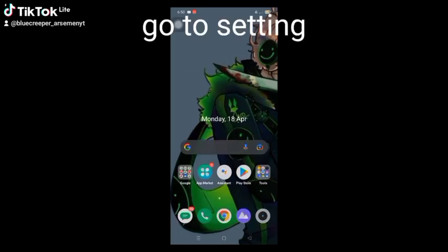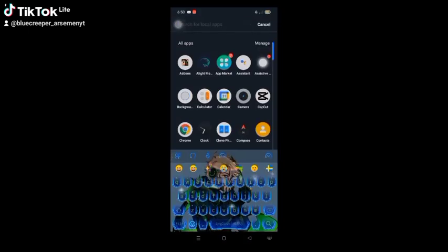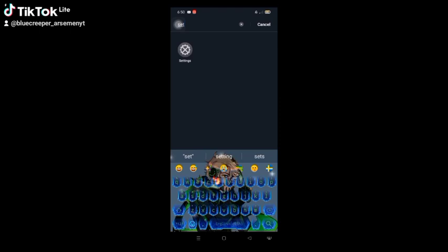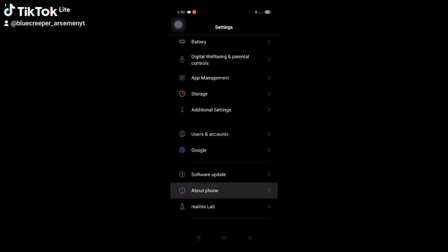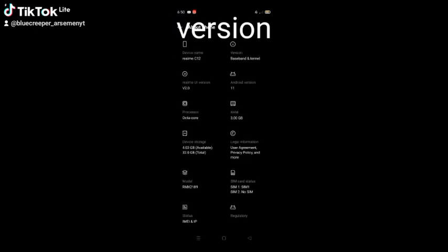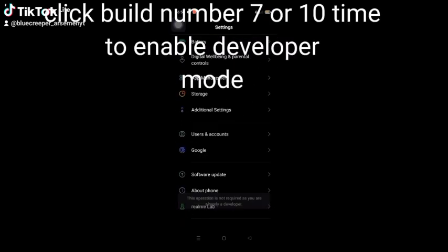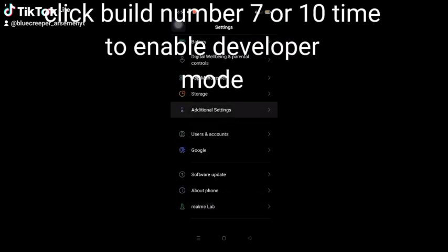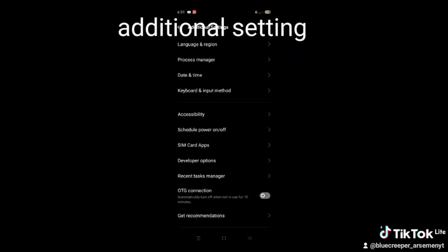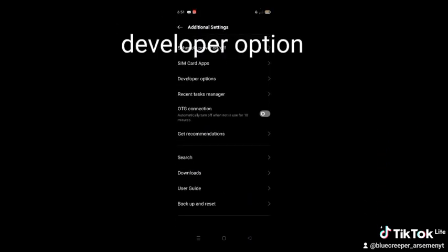Go to Settings, then About Phone, then Version. Click Build Number 7 to 10 times to enable developer mode. Then go to Additional Settings, then Developer Options.